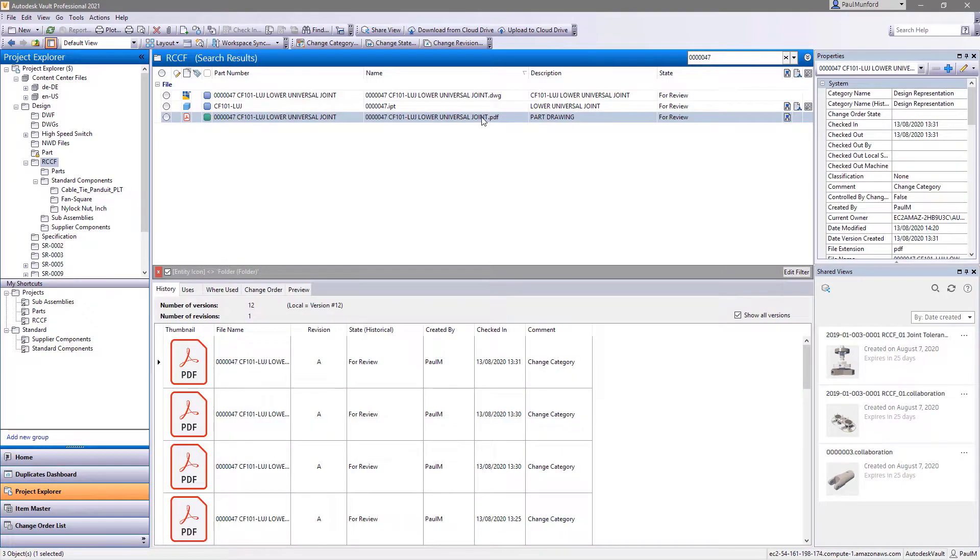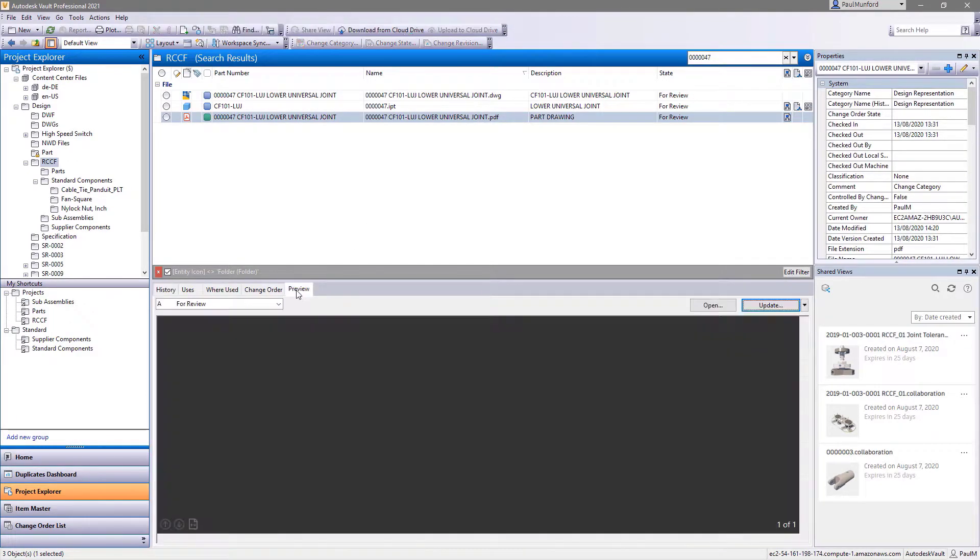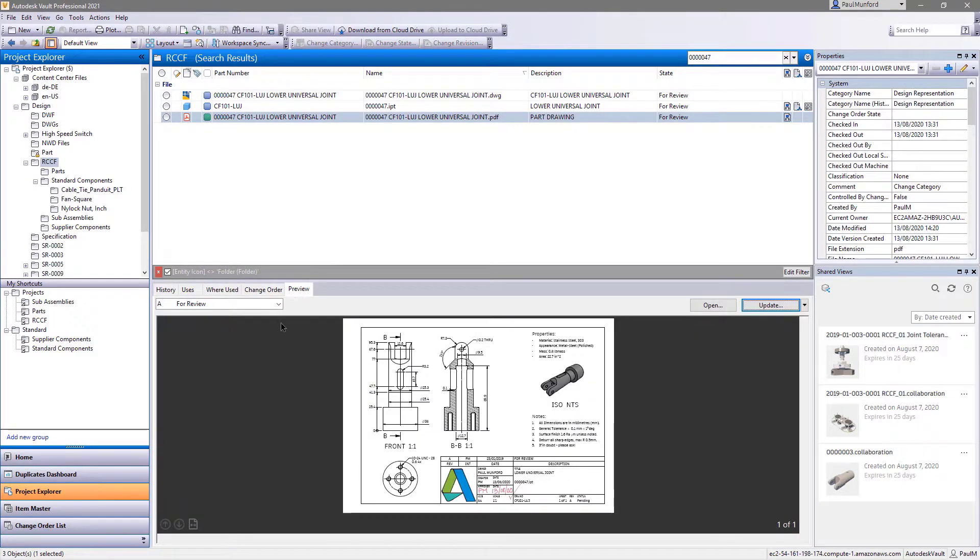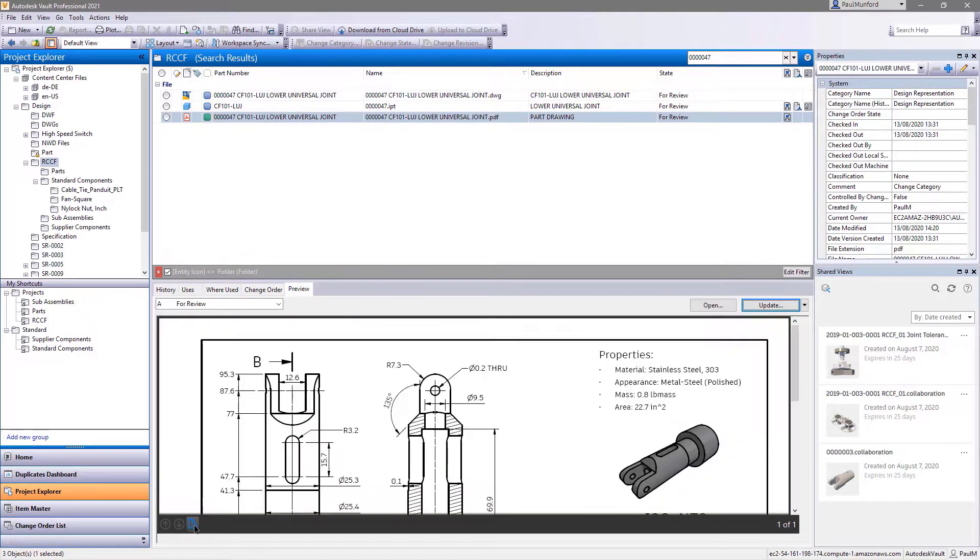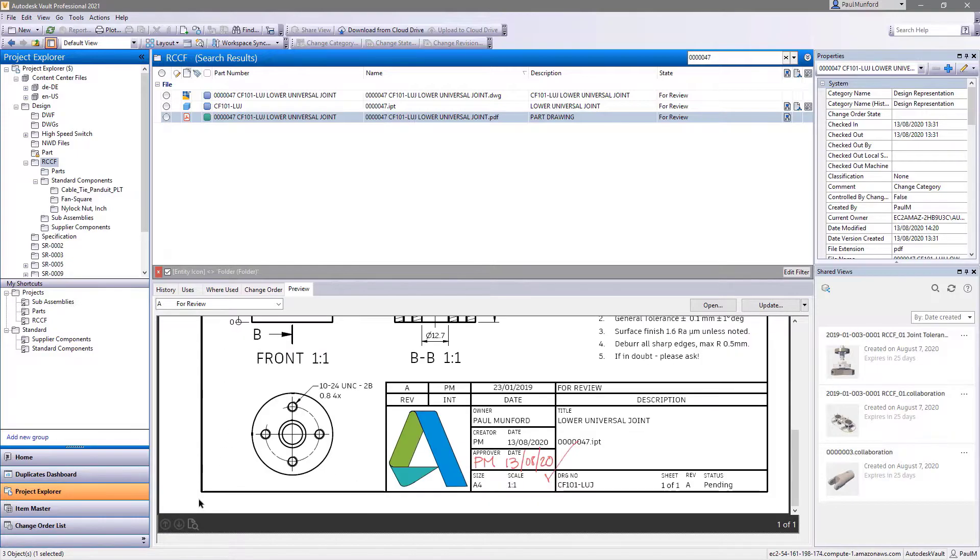Take Vault to your colleagues on the shop floor to collaborate on Design for Manufacture, or take Vault off-site to your customer for a design review.